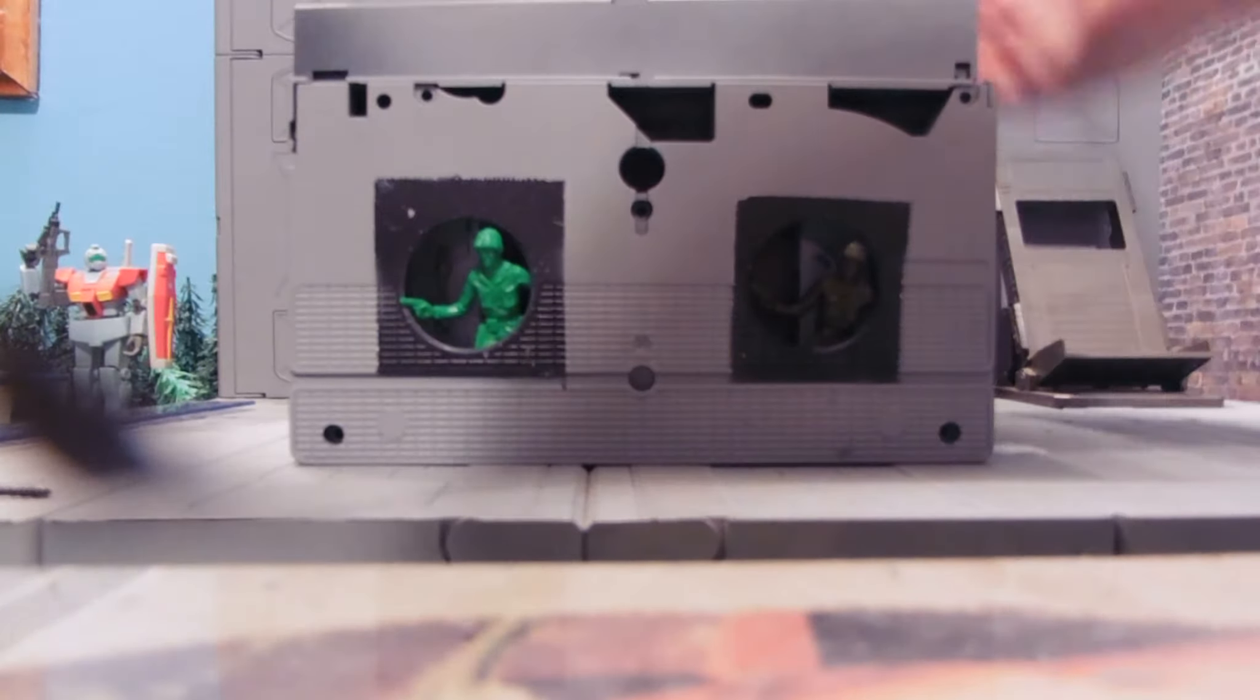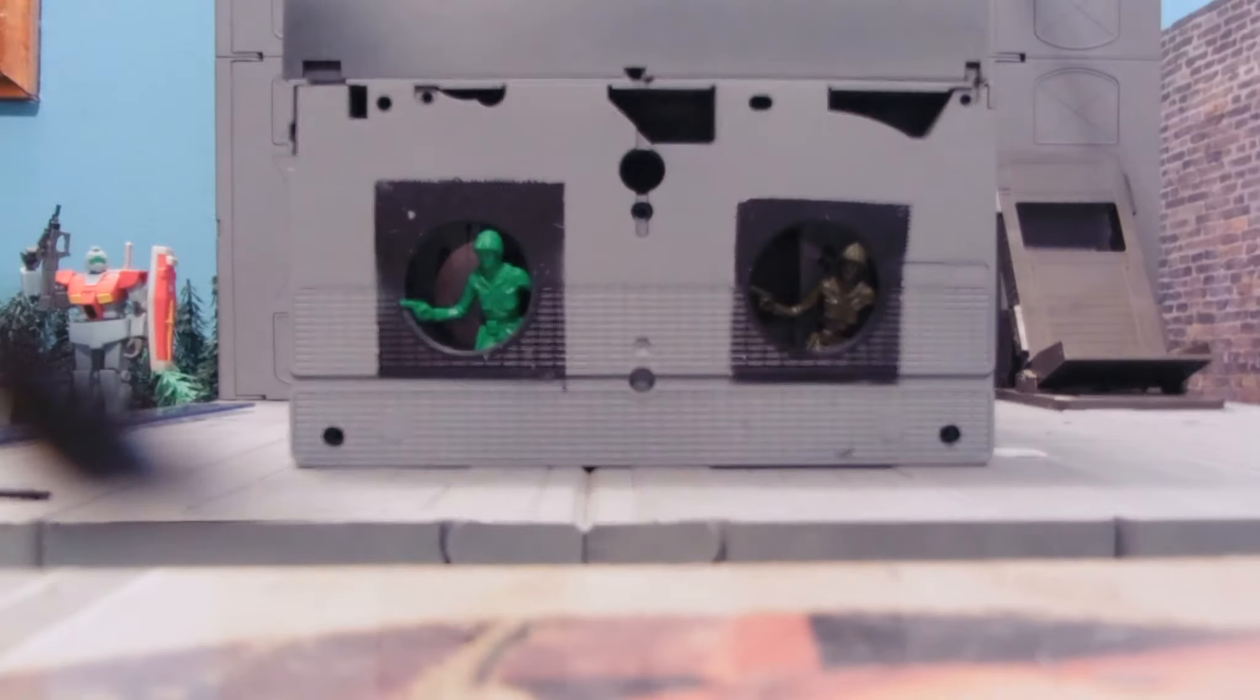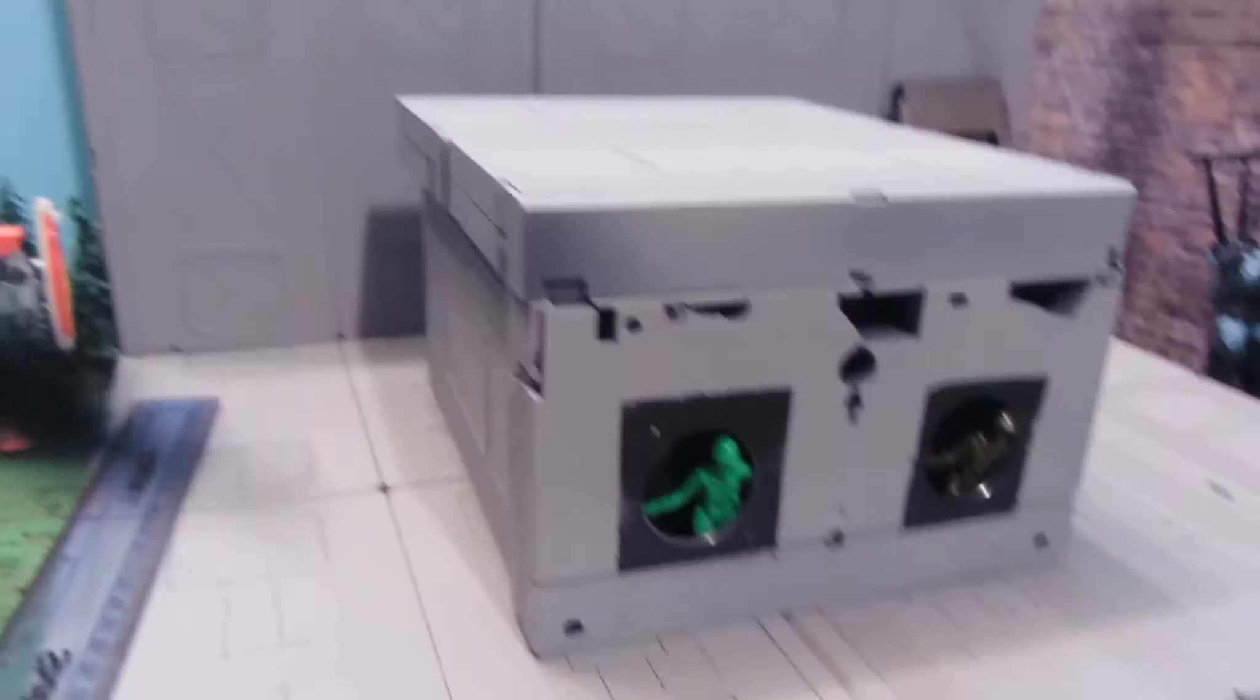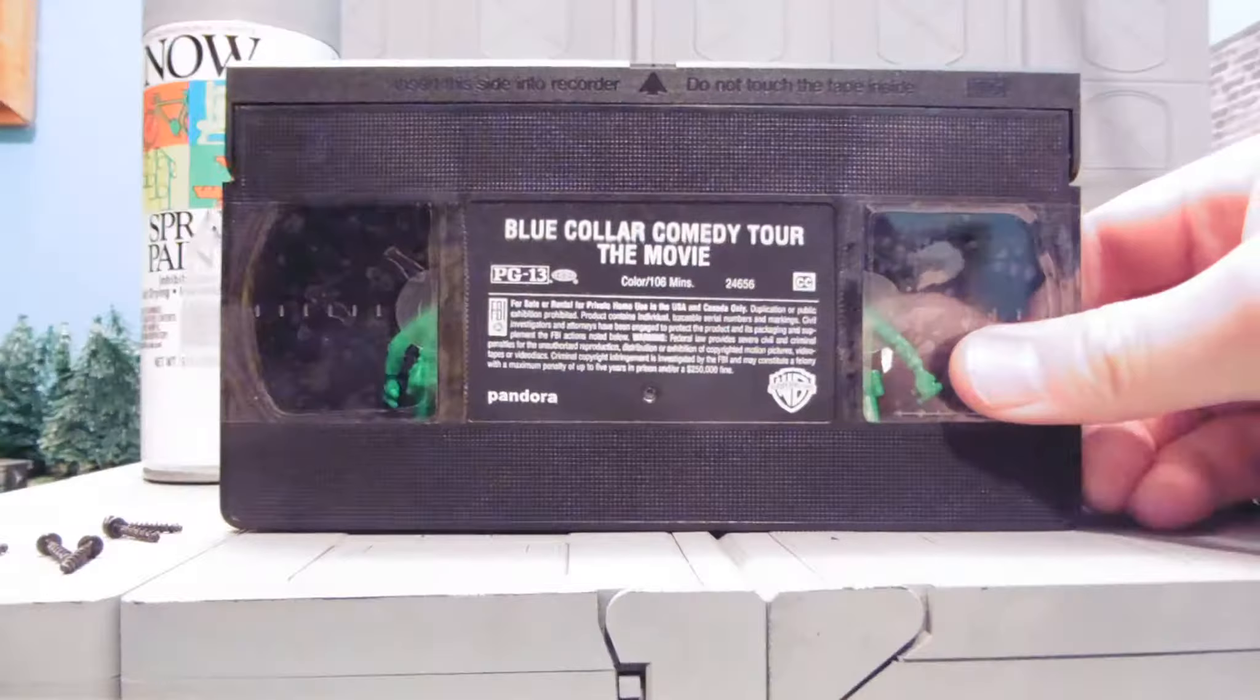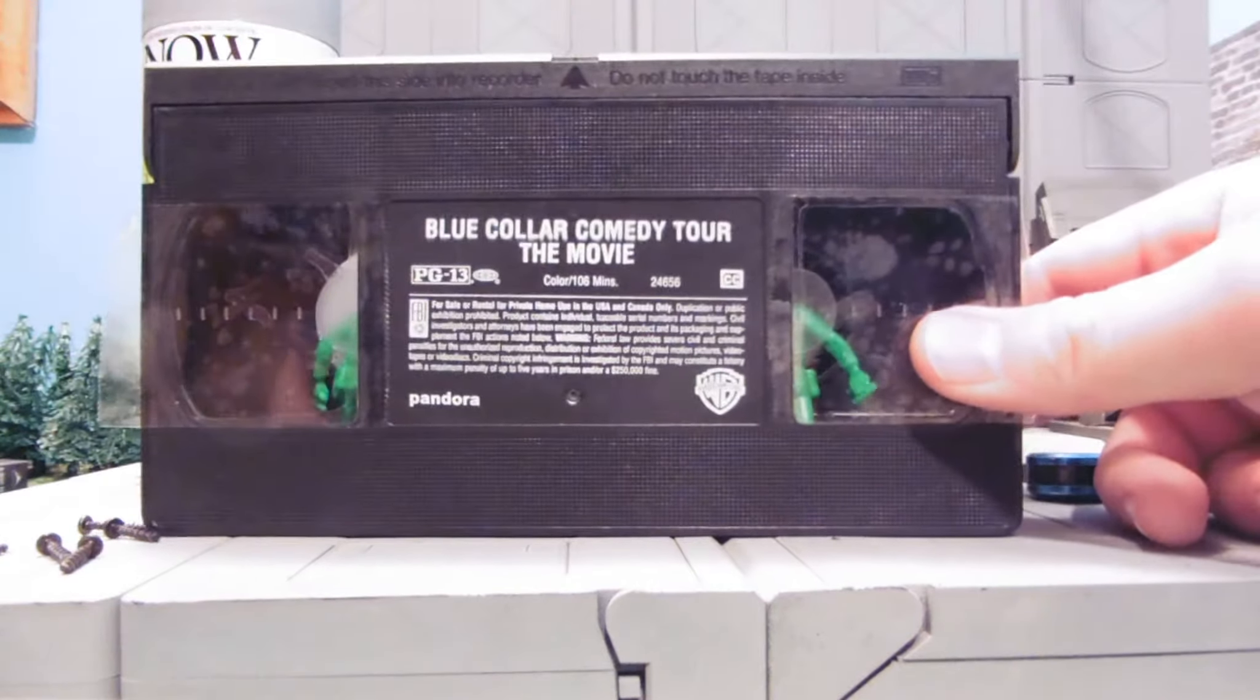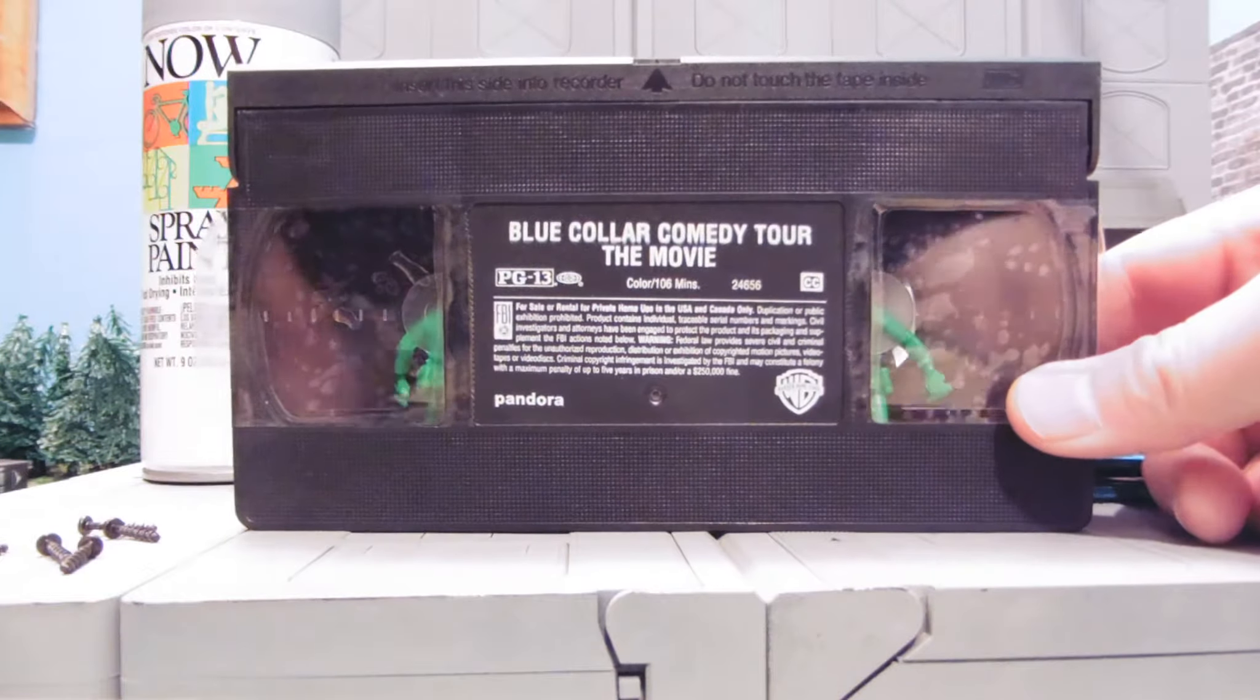Okay, to build our Army Man hangar, we're going to need a few simple things. One, some VHS tapes. These are easy to get. In fact, if you ask the right person, they'll just give them to you.